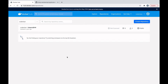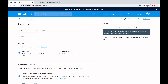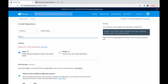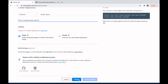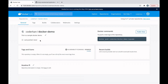First of all, we need to create a repository in Docker Hub — like 'docker-demo'. We can enter a description. This is a public repository, and then we click create. Yes, we have created a repository in Docker Hub.